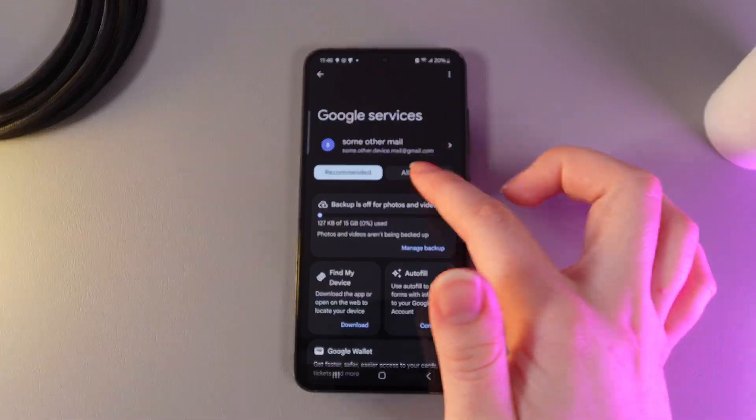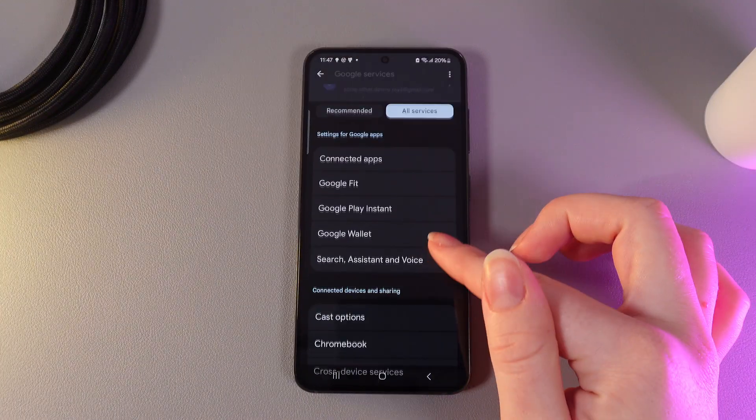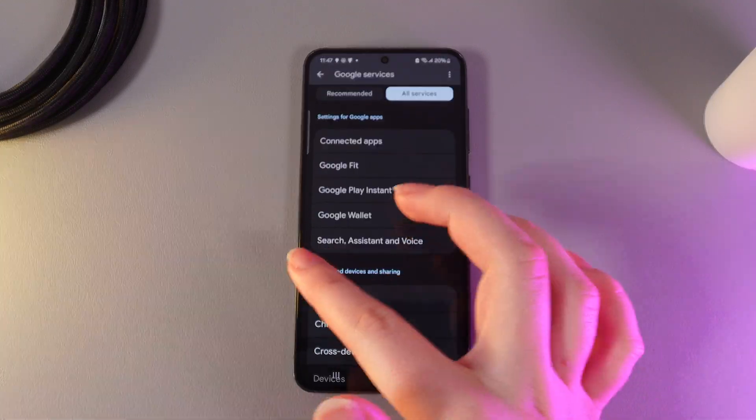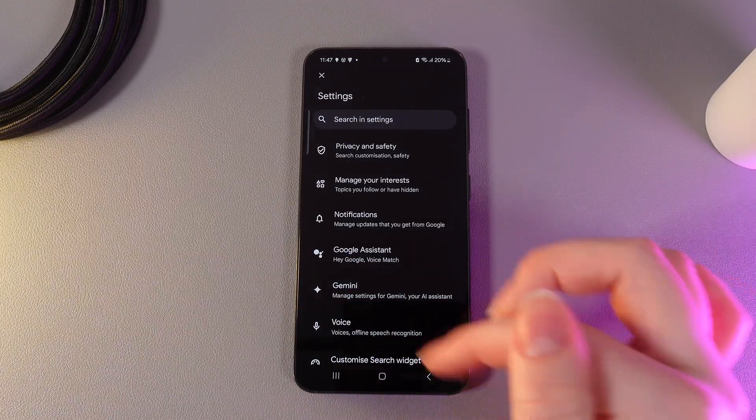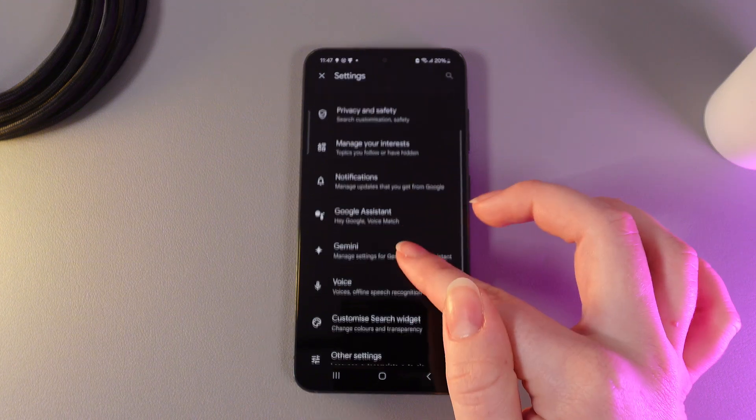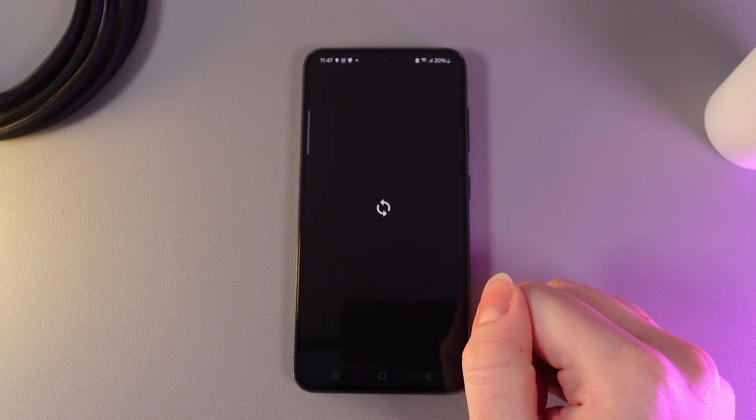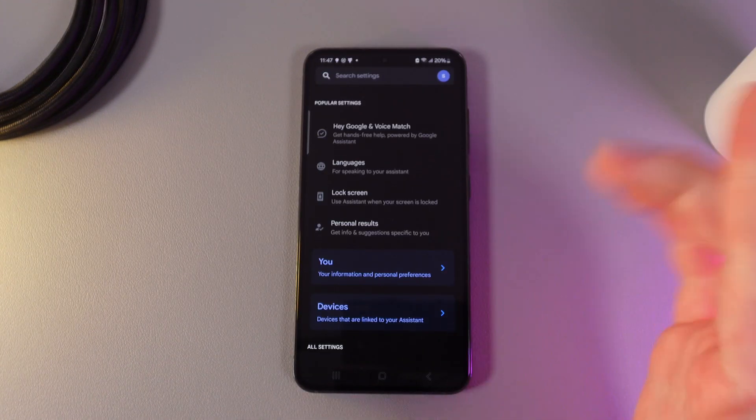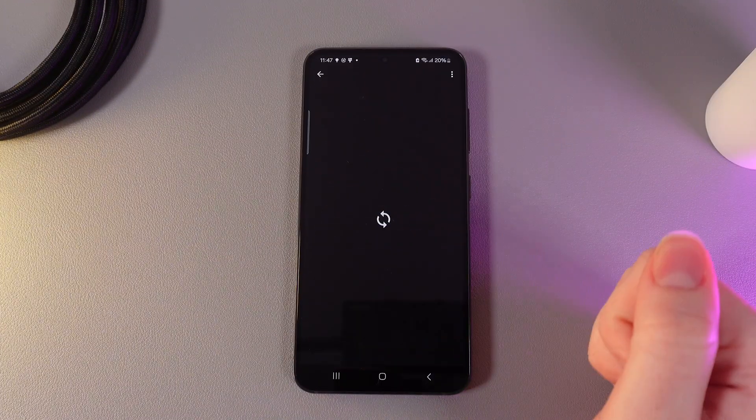Then go to the tab which is named all services and here search for assistant and voice. Here we need to find Google Assistant and then hey Google and voice match.